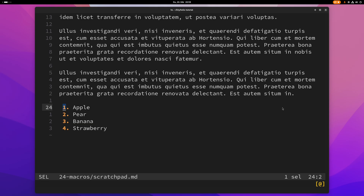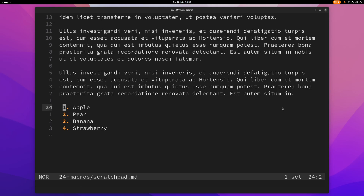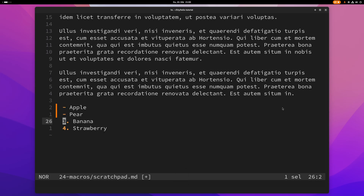Now I can just go in here and highlight this and change it to a minus, then go to the next line. To stop recording a macro, I just press Shift+Q again. Now I've recorded this macro, and if I want to play it I can just press Q, and I can keep doing this — now I've changed this list, easy as that.